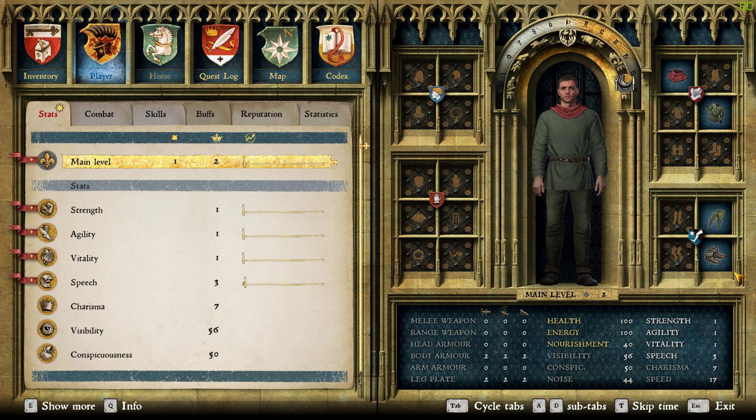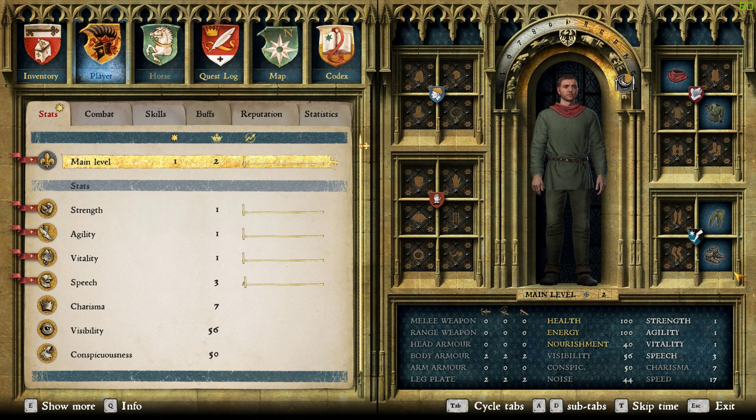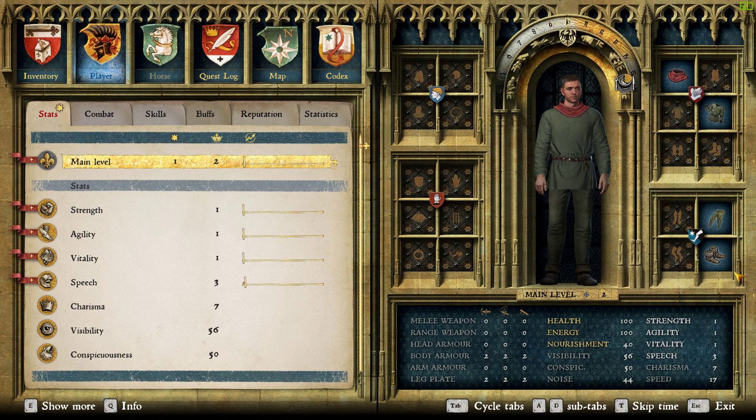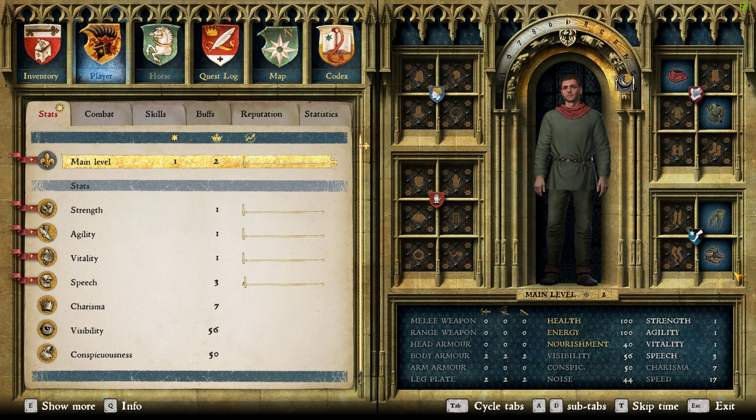Hey guys, it's Vexam here and today I'm going to show you how to max out your character in Kingdom Come Deliverance before you even leave your hut.